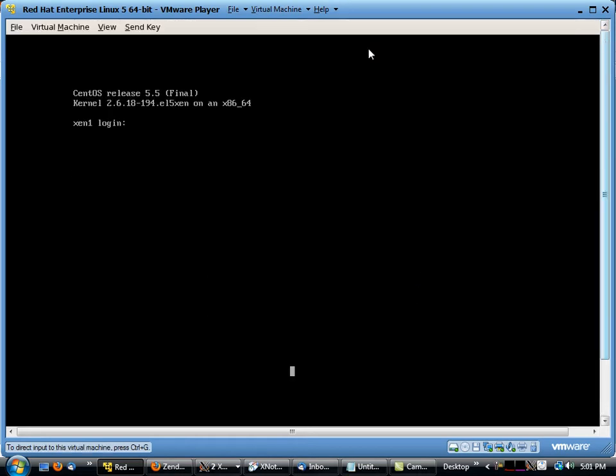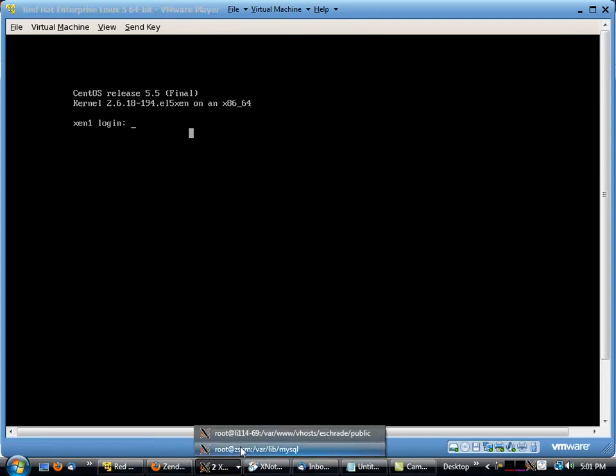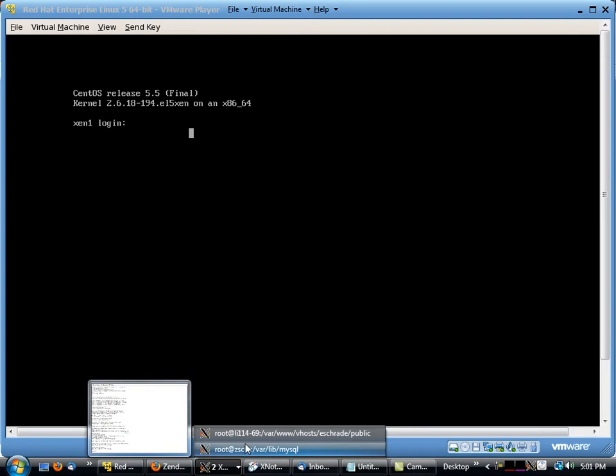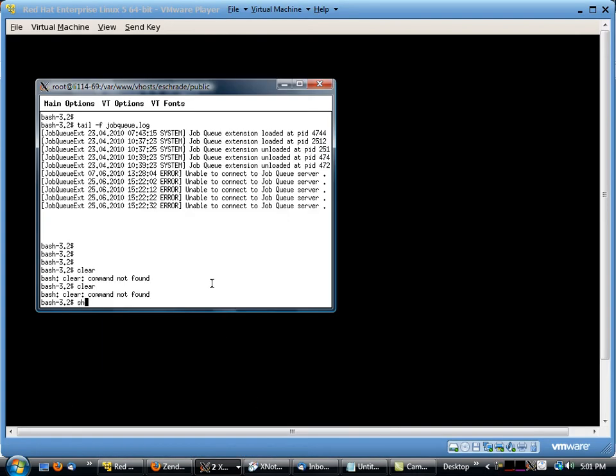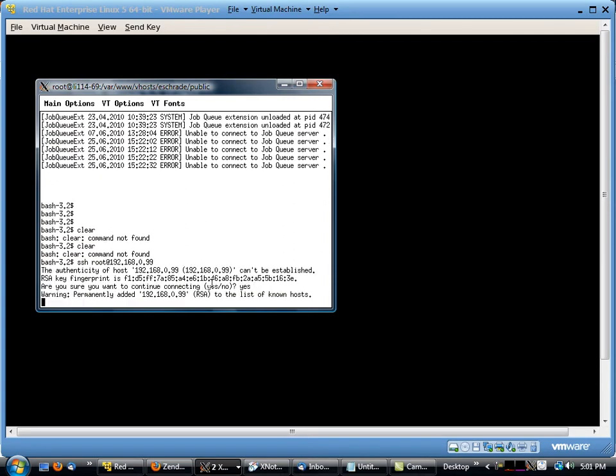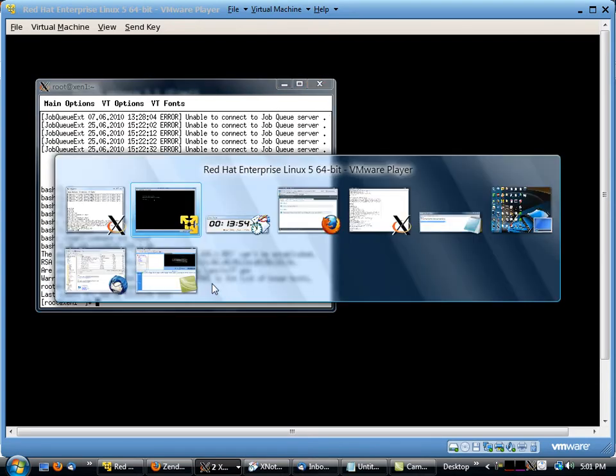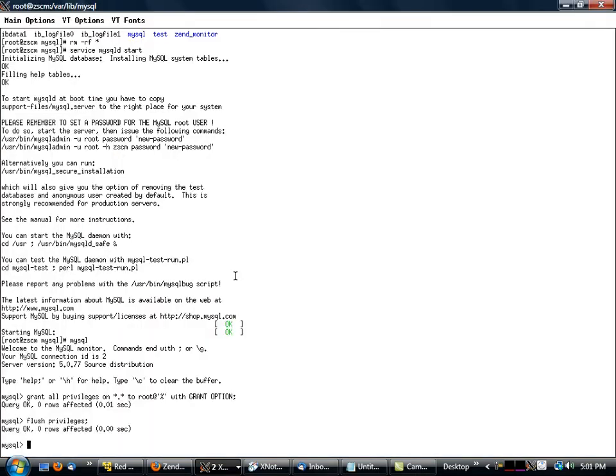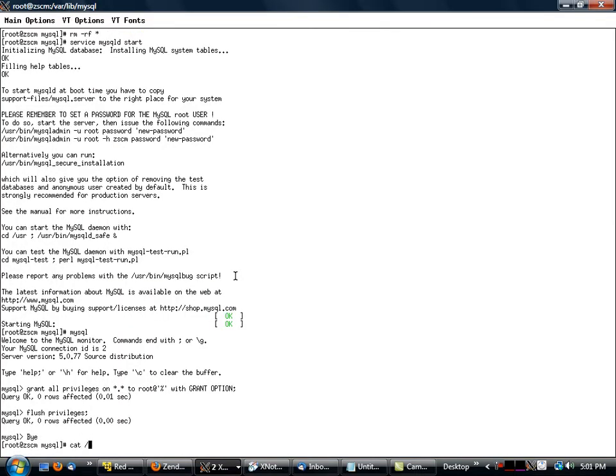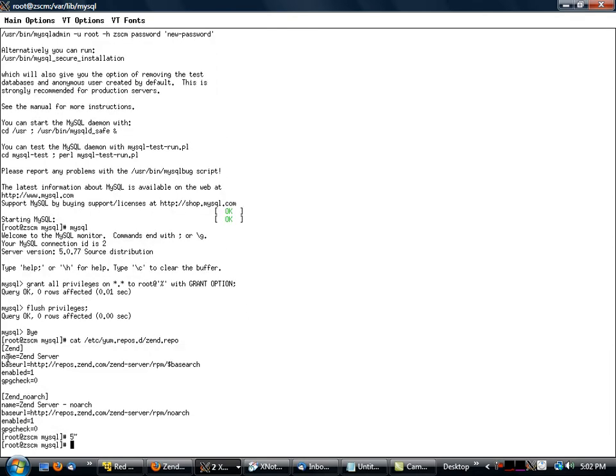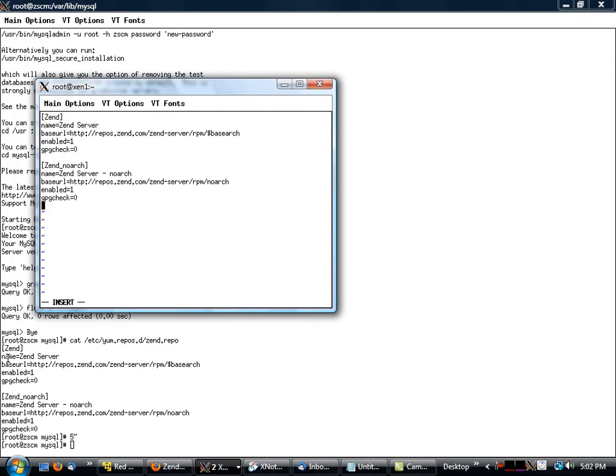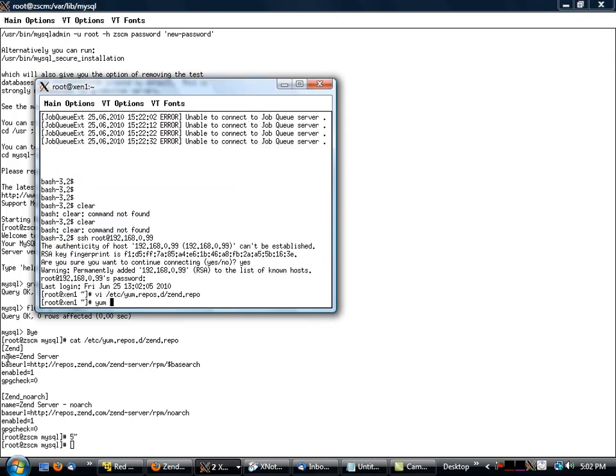And then we will disconnect from this machine. We'll type in ssh root at 192.168.0.99. There's actually a reason why we want to do this and that's because we don't have a yum repository setup yet. So we'll cat yum repos.d/zend, and I'll just take this and copy it, paste that in there. Yum install zend server.